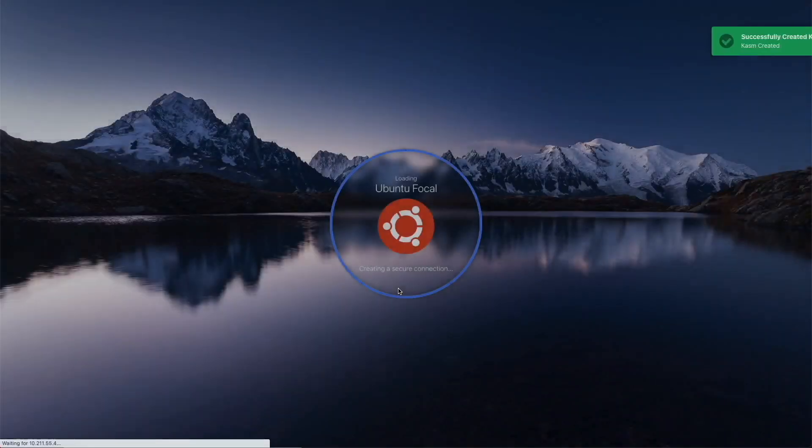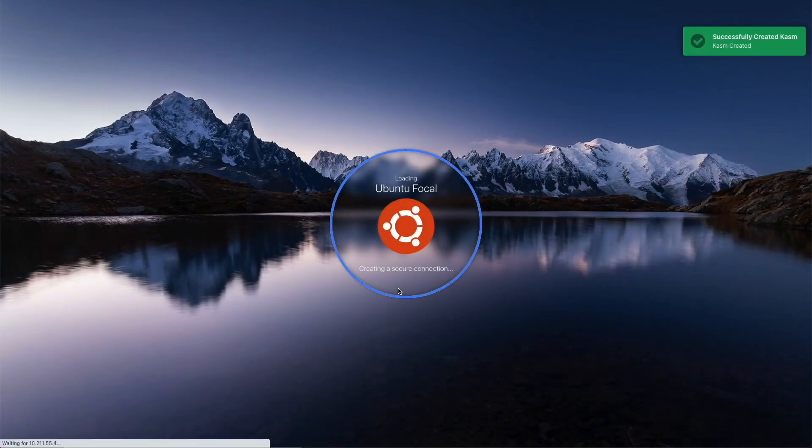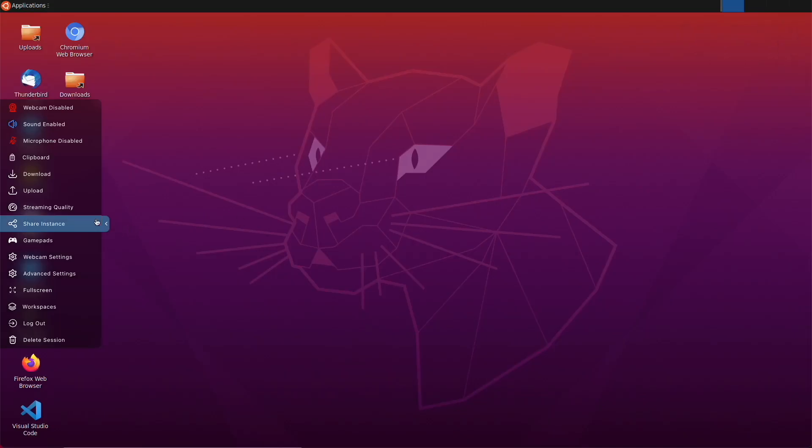When I launch a containerized session, I will be able to enable the webcam through the control panel. I will use VLC player to quickly demonstrate.